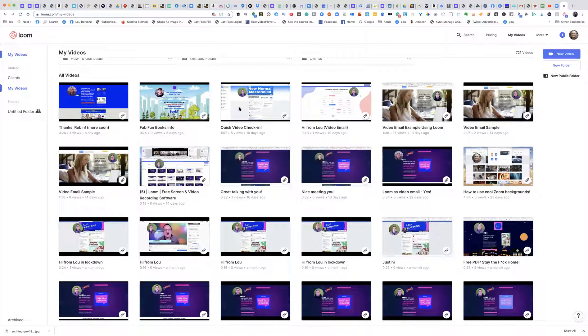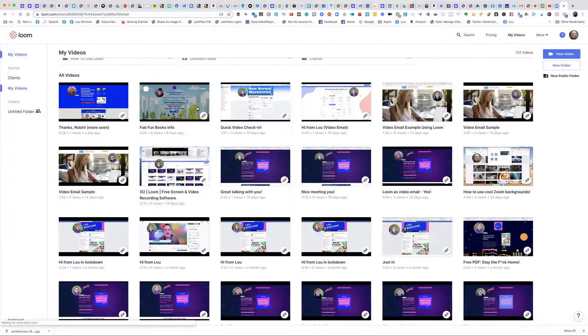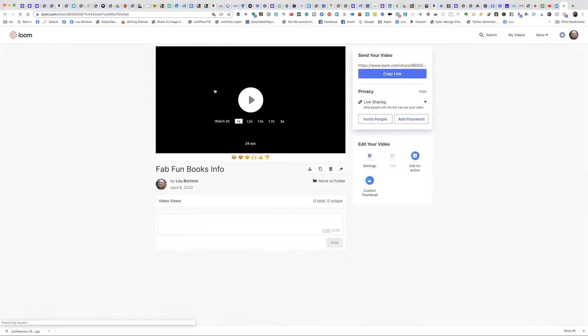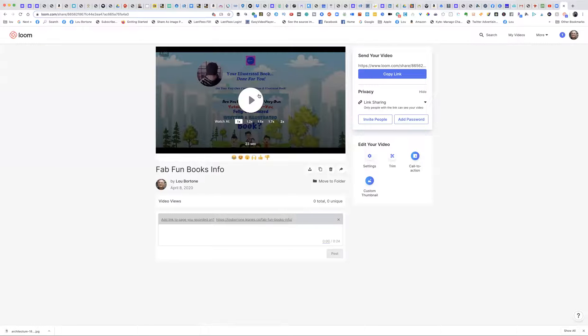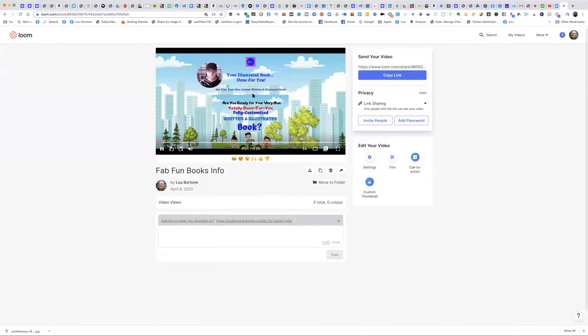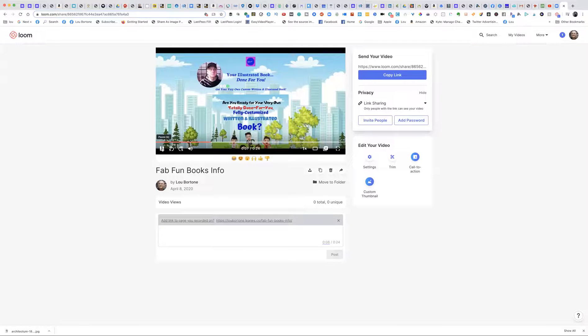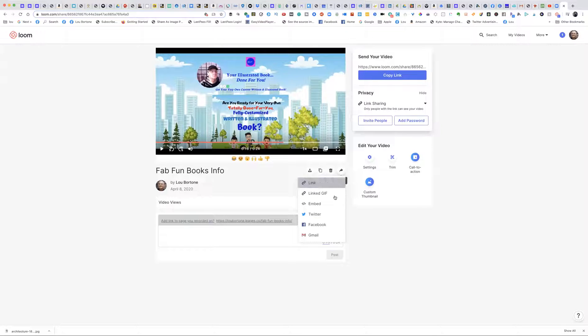You can start broadcasting from whatever screen you want. In this case I'm on my illustrated book sales page talking about that. You pop up here in the little dot as you can see. This is just an experiment so I wasn't really saying anything.